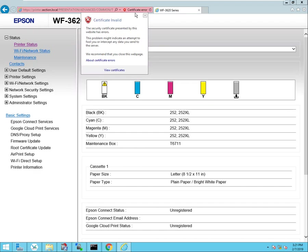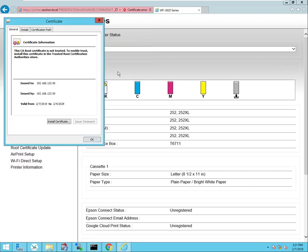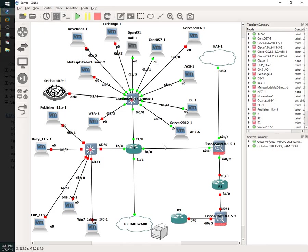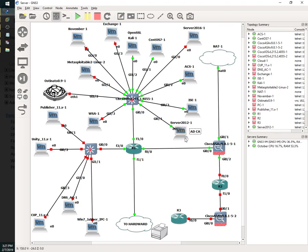So instead of using the self-signed certificate that the printer had generated, I'm gonna import my own domain certificate into this printer. So to do that, there's gonna be a few things that I'm gonna need.